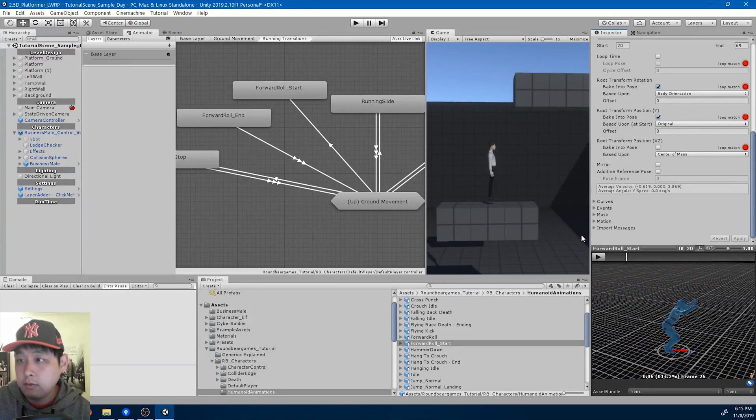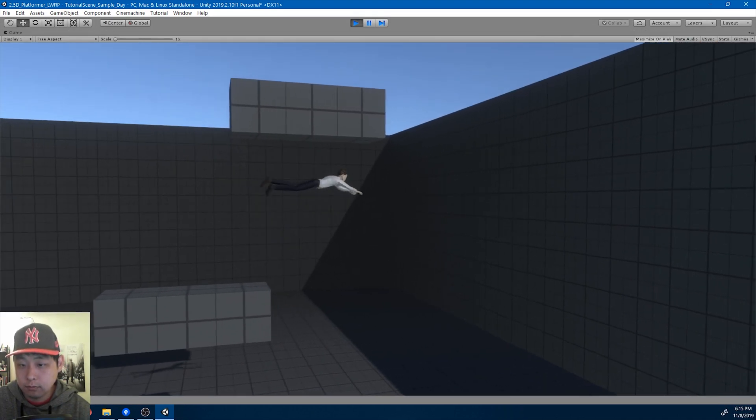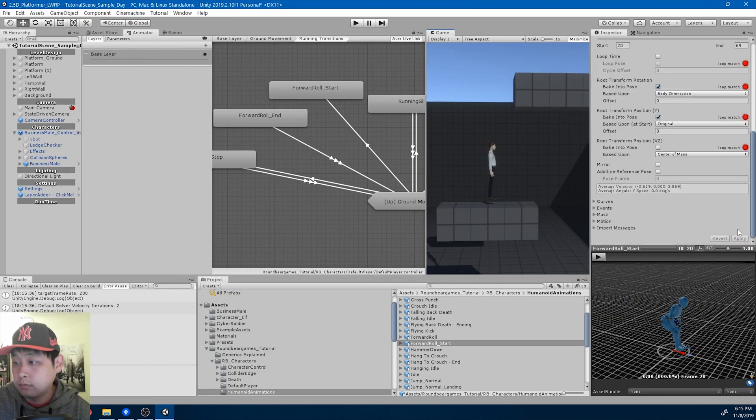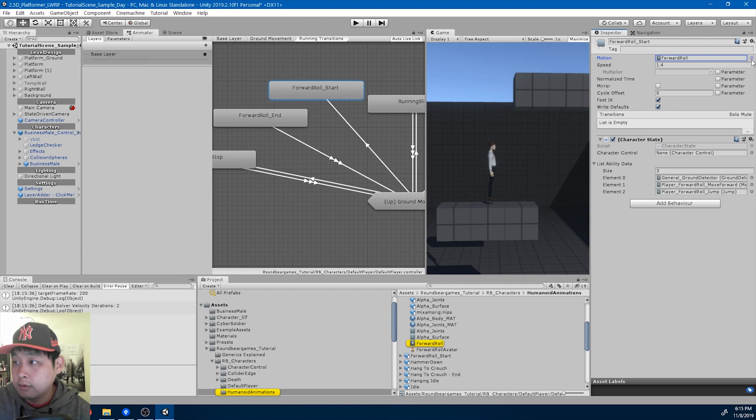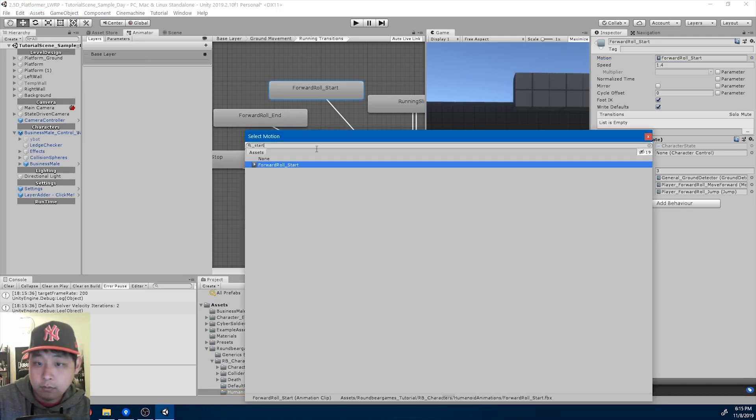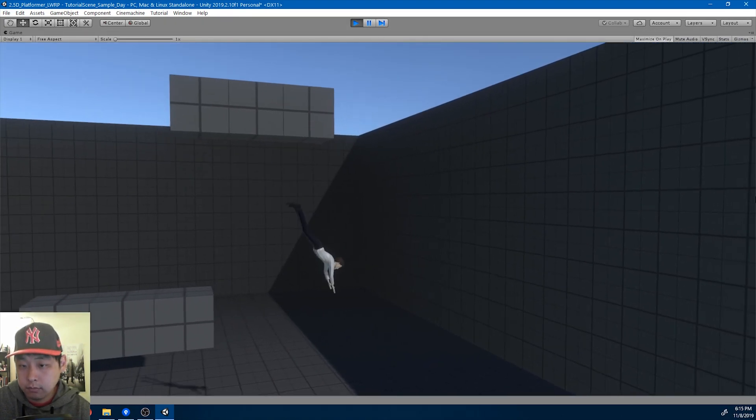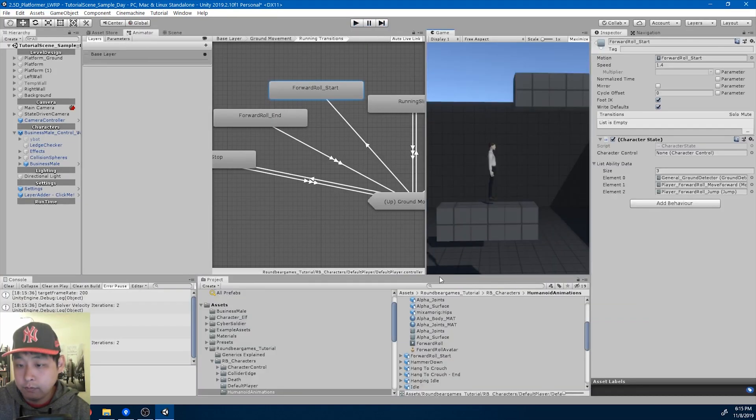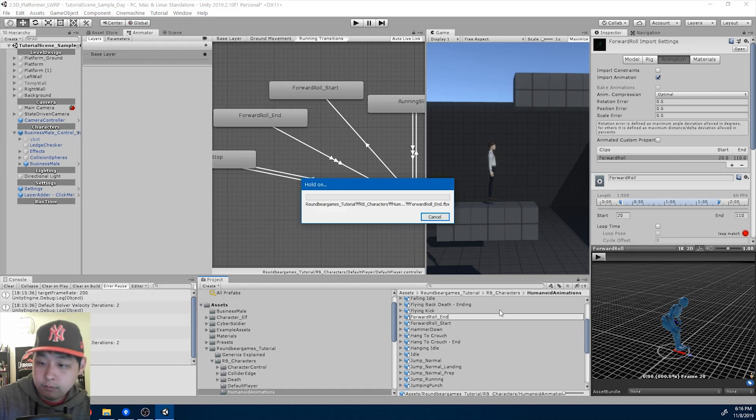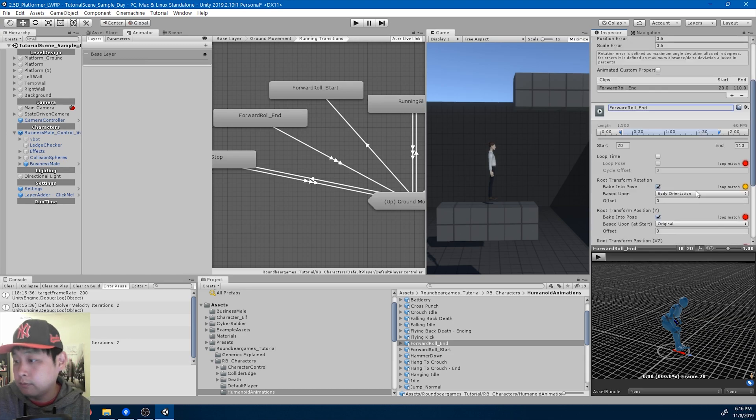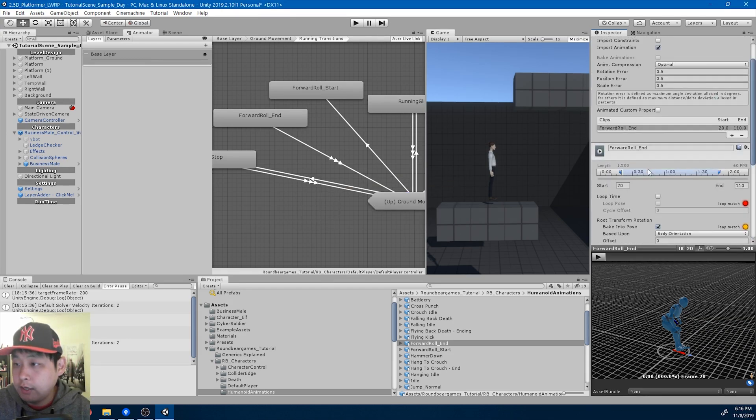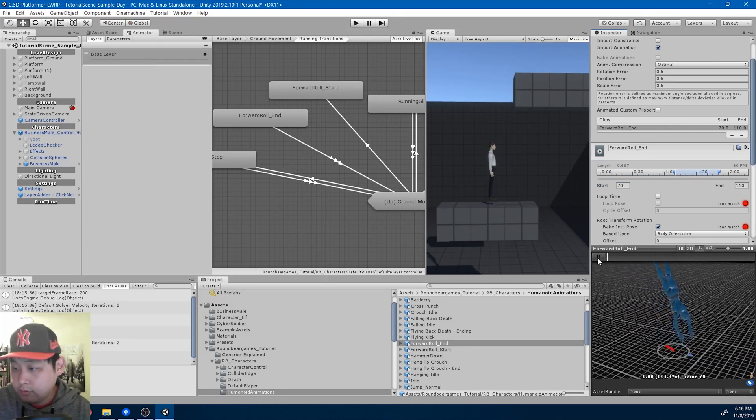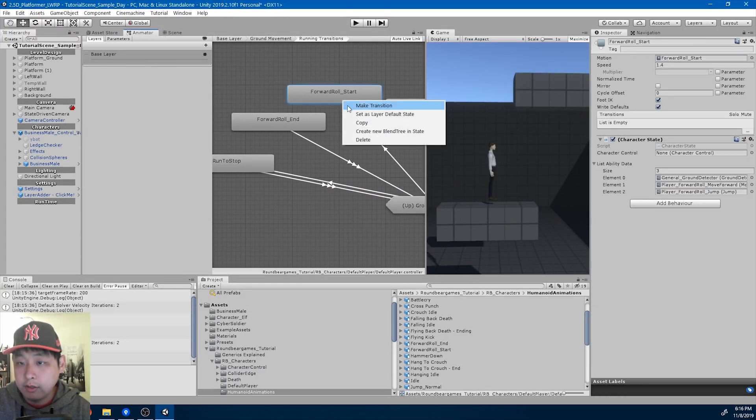Okay. If I play... I think I forgot to switch the animation here. Okay. So that's the forward roll start. I'm going to rename the other one forward roll end.